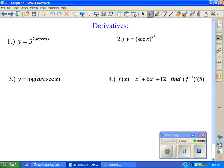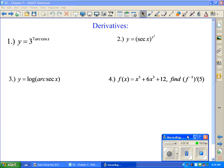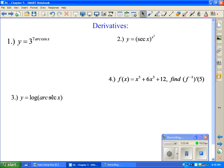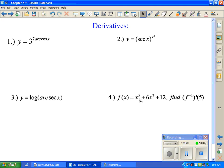What I'm going to do is look at derivatives of some more complex types of functions rather than the straightforward ones. You can look at the review sheets for practice on some of the more basic ones, but I wanted to hit the ones that were a little bit harder. So for example, in the first one here I have y equals 3 to the 7 arccos x.